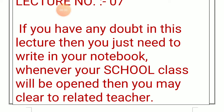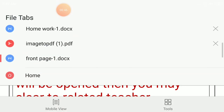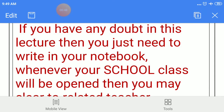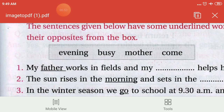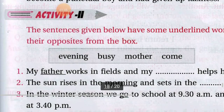So students, in this lecture, if you have any doubt, you will write in your notebook. Whenever your school is reopened, you will clear it with the related teacher. Now students, take out your books and turn to page number 163. We were doing activity 1 and finished it in the previous lecture. We have to start activity 2 today in this lecture. So let us begin with the activity.